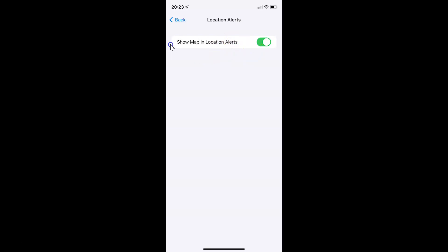Whenever you want to disable Show Map in Location Alerts, you have to disable this toggle button. To disable it, tap on it so that the slider moves to the left. Let me tap on it, and you can see it's now disabled.